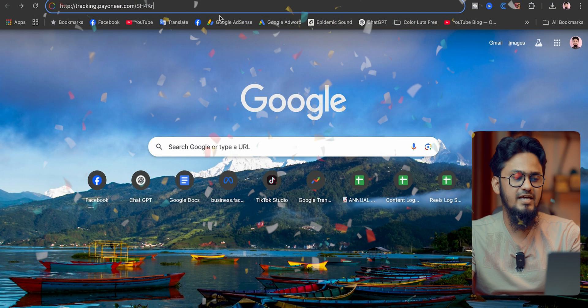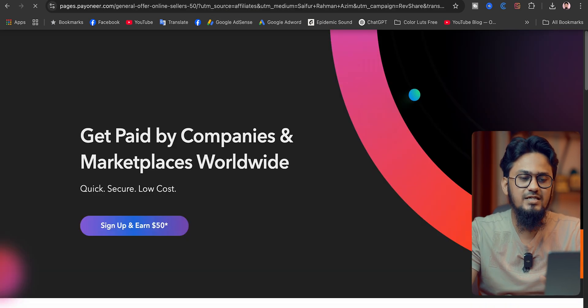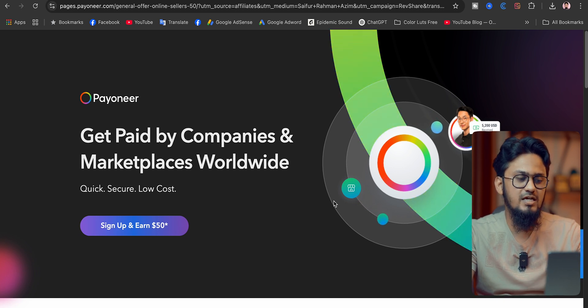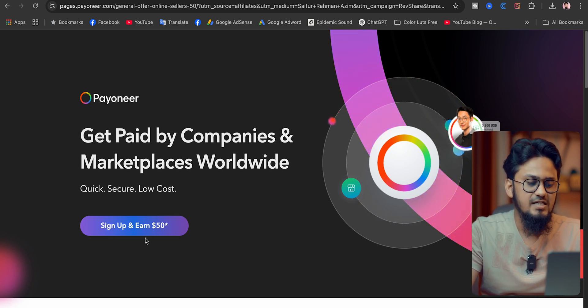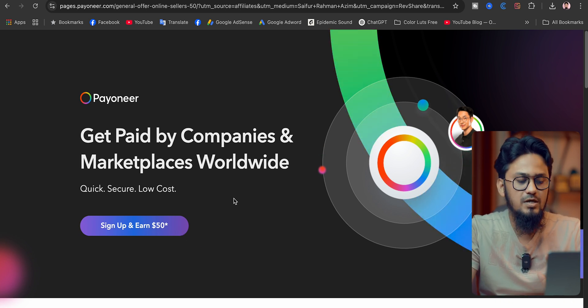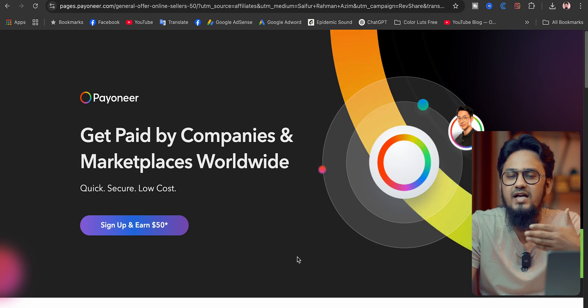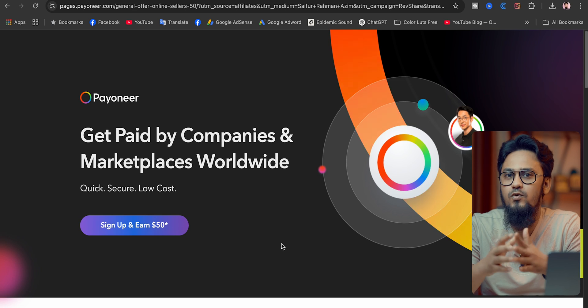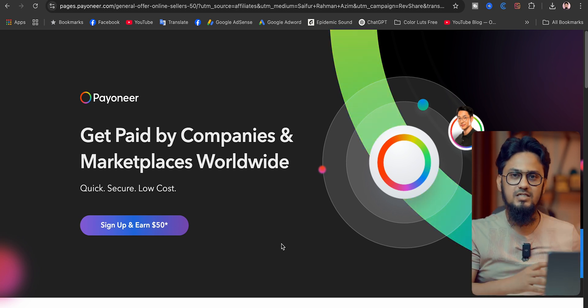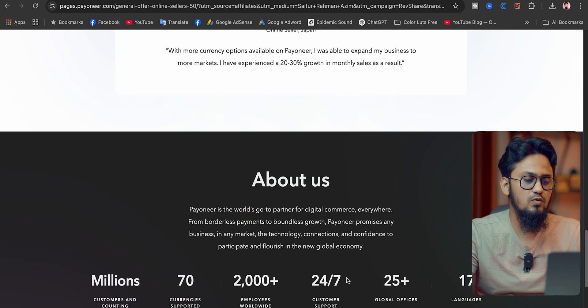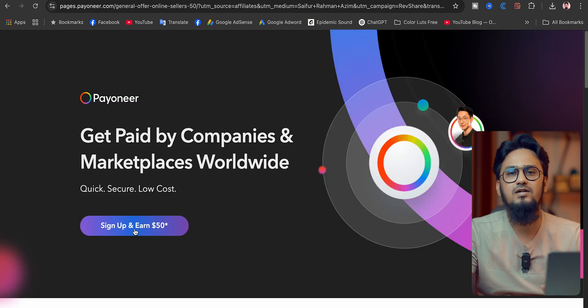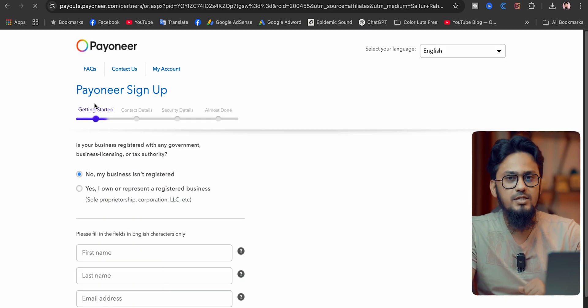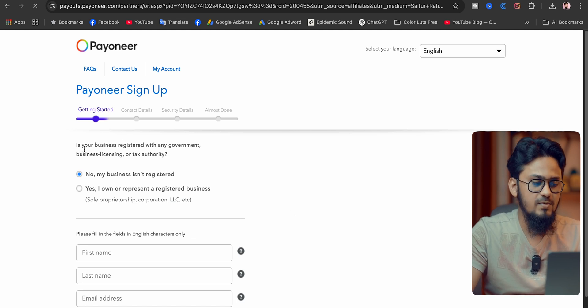After going to that link, you can see this kind of interface for the Payoneer account creation page. Here you can see 'Get paid by companies and marketplaces worldwide, sign up and earn $50.' This is the Payoneer reward system which I am going to give you as a special link. You will not get this reward if you don't use my link from the description. After coming here, you have to click on the 'Sign up and earn $50' button. After clicking on the sign-up button, you can see the Payoneer sign-up system is coming here.